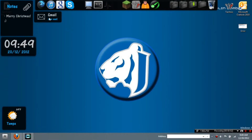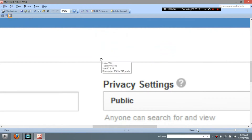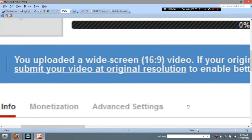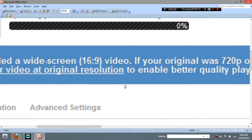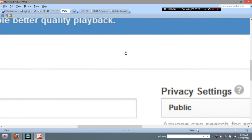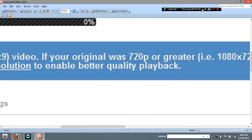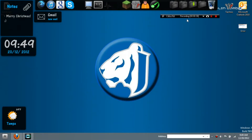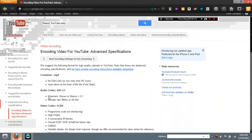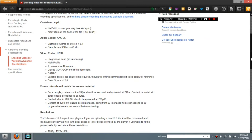Hey guys, today I'm going to be showing you how to encode for YouTube. If you've ever gotten this error right here — I took a picture of this a while back — it says: 'You uploaded a widescreen 16x9 video. If your original was 720 or greater, 1080 by 720 or greater, we encourage you to submit your original resolution to enable better quality playback.' Now, the link it takes you to doesn't help you at all. This link right here helps you with coding for YouTube advanced specifications. This tells you what the specifications are for your video so you can get 1080p.